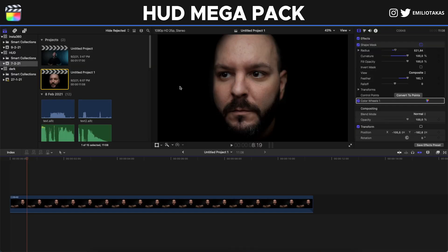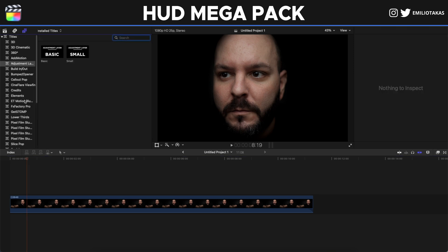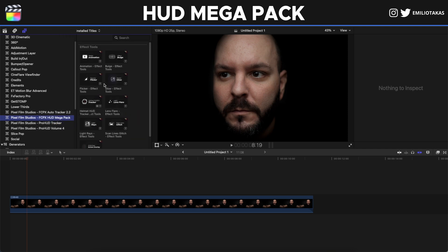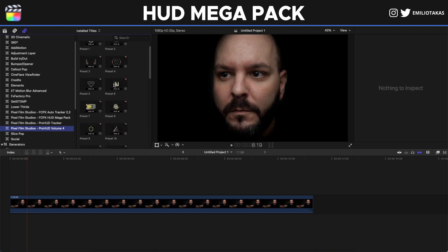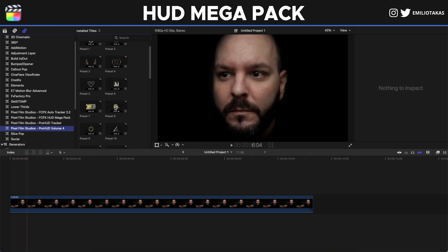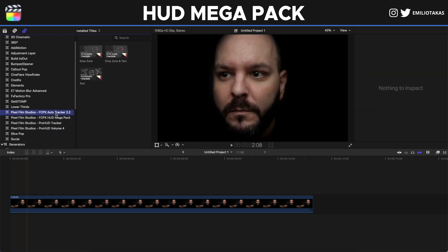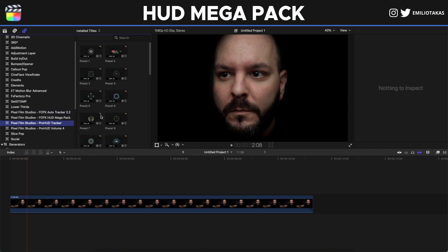For a quick note on all the other HUD elements - the HUD Megapack and Pro HUD Volume 4 that you can see here - we have plenty of different options to work with. You should also have the FCPX auto tracker so you can drop them and then track your object to the subject you want to track. Keep in mind that the Pro HUD tracker we're working with today has an automated tracker built into the effect; for all other elements you will need the auto tracker.